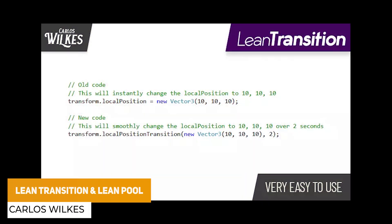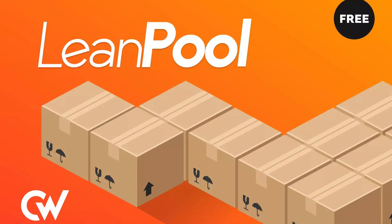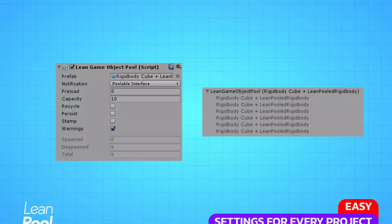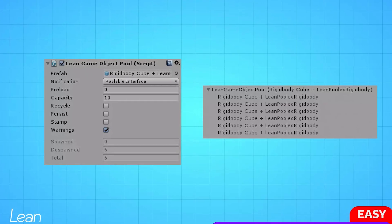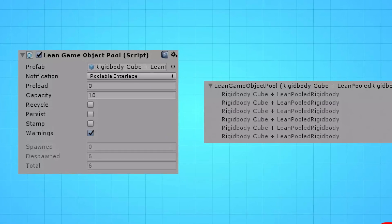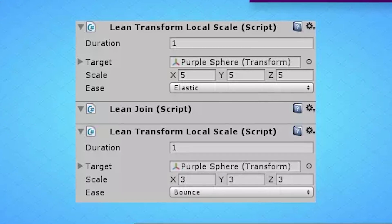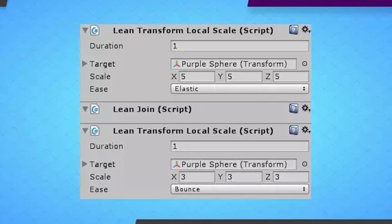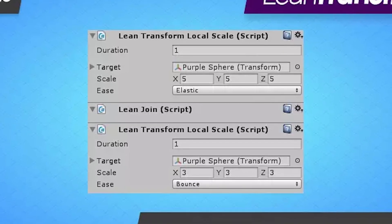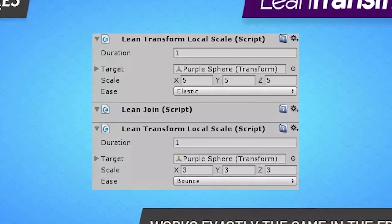We've also got three more from the people who make the lean-style assets: Lean Transition, Lean Pool and Lean Touch, which all have very specific features. Lean Touch is for touch features with cross-platform gesture support. Lean Pool handles all your pooling needs, increasing performance when you need to recycle, respawn, despawn or reuse specific prefabs within your scene. Lean Transition is a tween library which requires no code for specific delays, times, events, inserts, queues, repeaters and key presses.